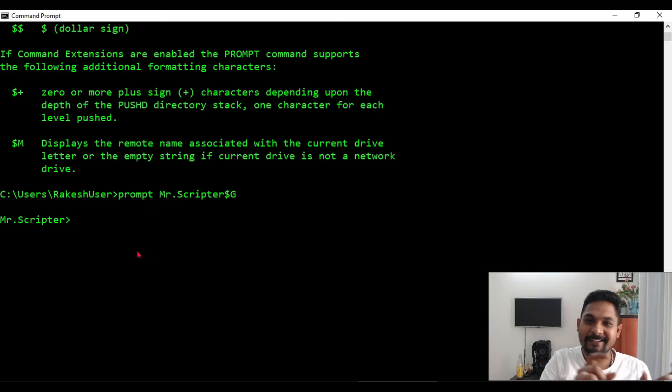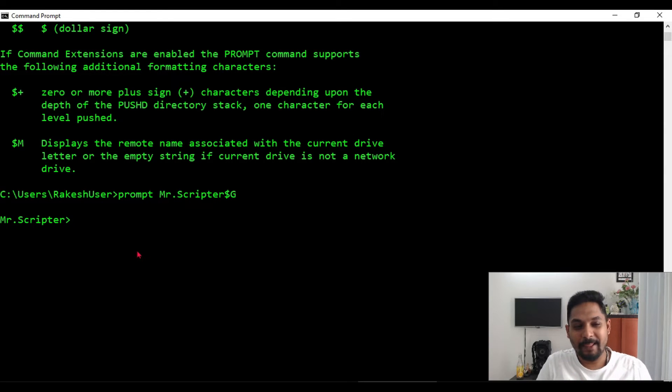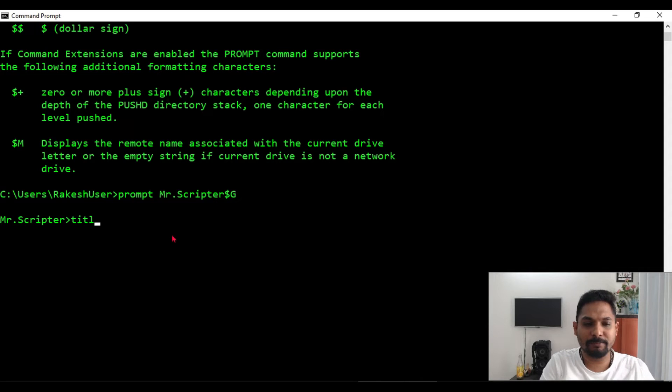So the moment I hit on enter, look at it how it has changed. Instead of saying that C drive, which is like old-fashioned, now you see something cool, right? Great.